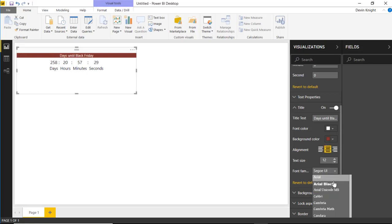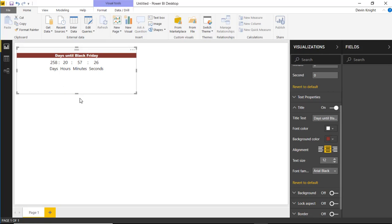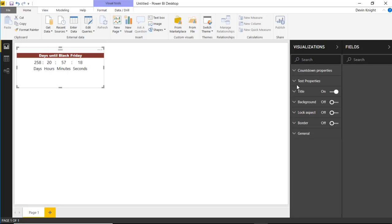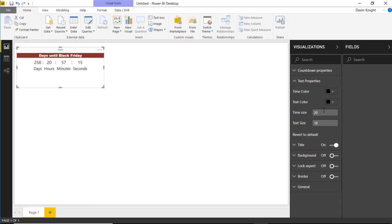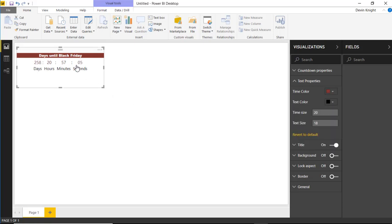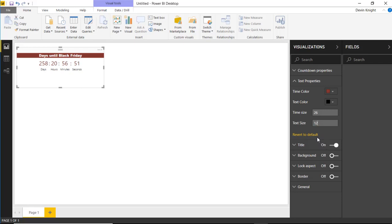We can also change the text properties of the countdown timer. Underneath the text property section, we can change the timer color — the text color used. For example, we might want to change the color of the timer itself to match our header. We can change the size, maybe setting the time size to 26-point font and the text size to 12-point font — really playing around with it to get it exactly how you want it.